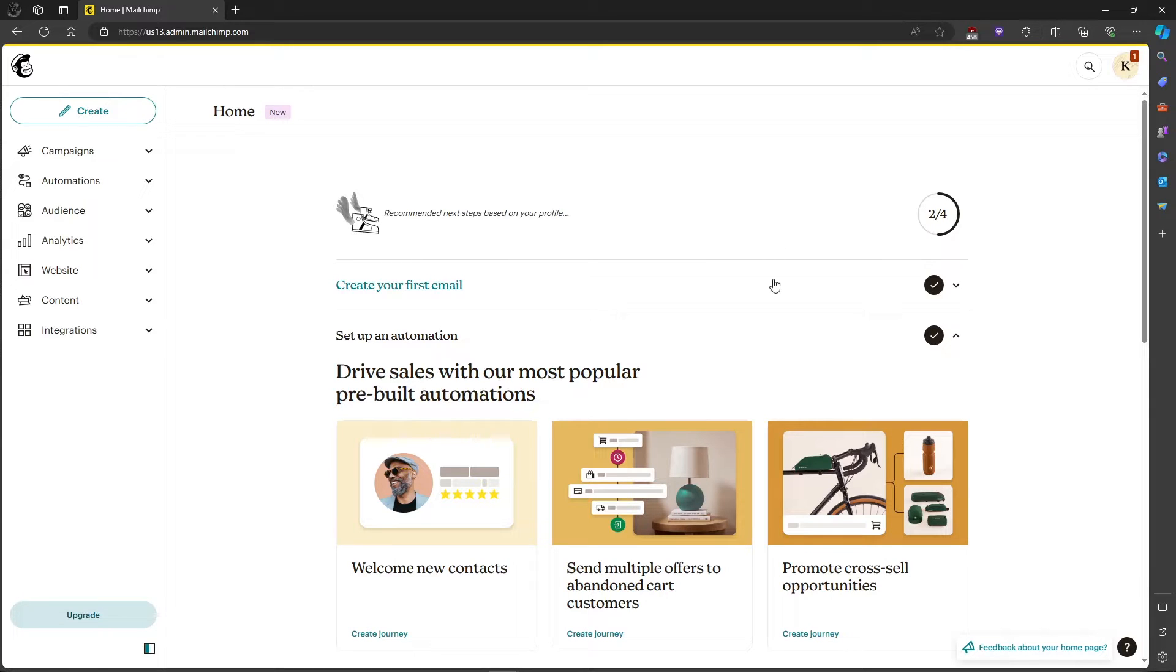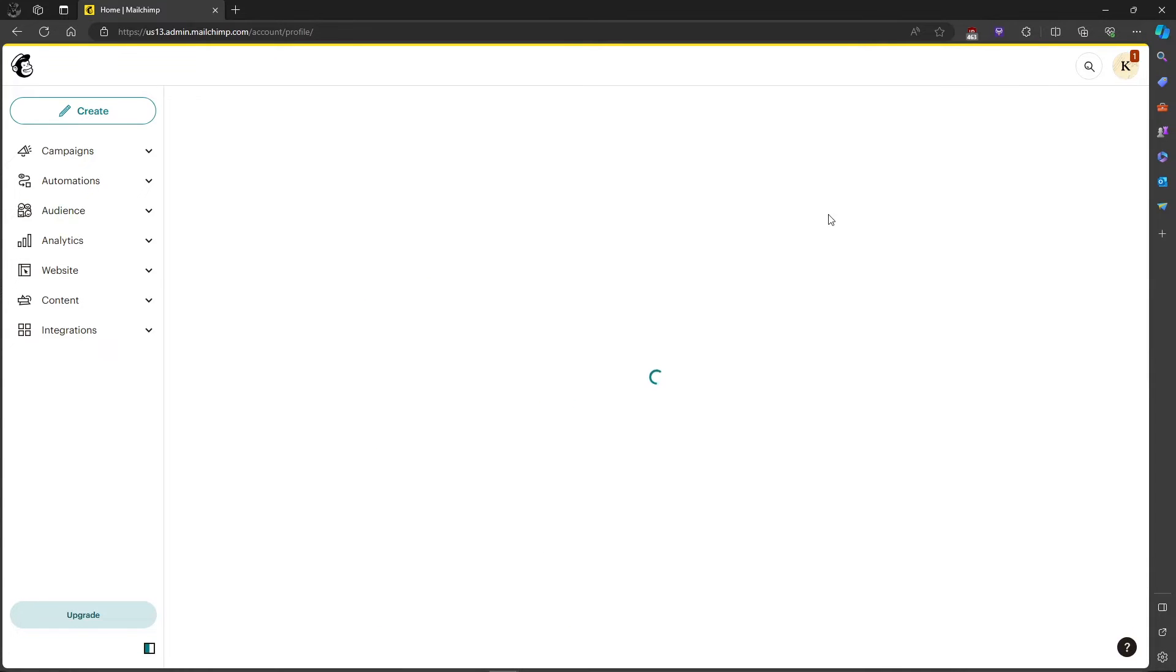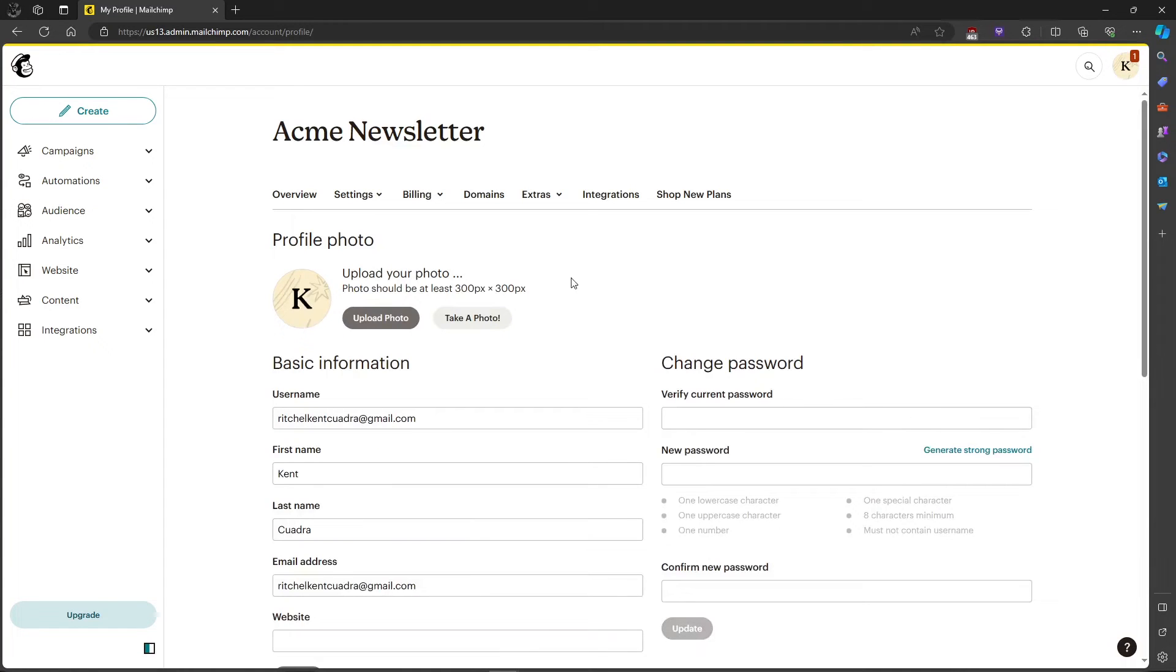So first up, head over to the profile icon in the top right corner and click it. After you click it, head over to profile and it will lead us to our profile. You have multiple selections here.